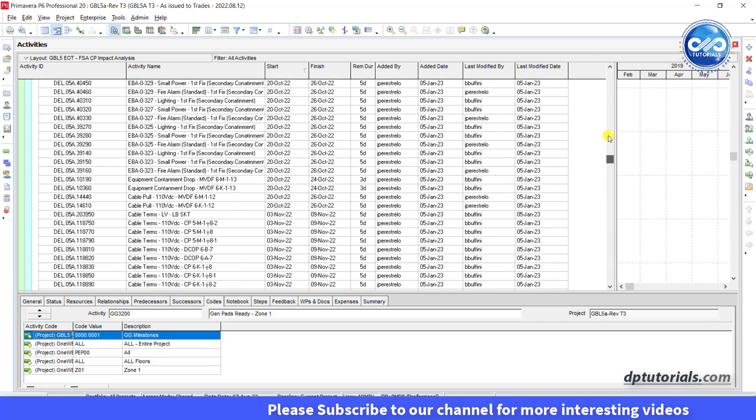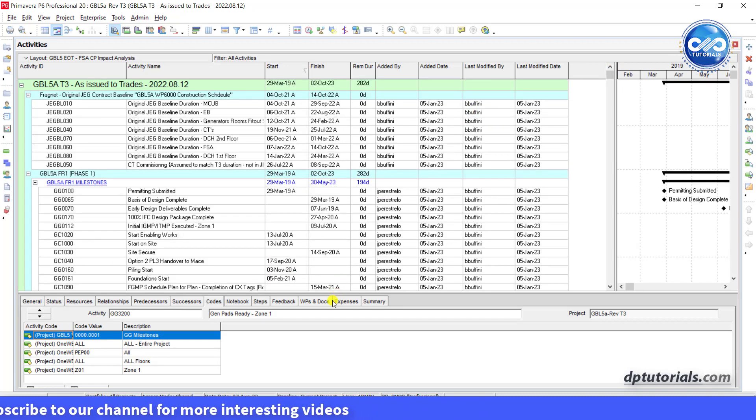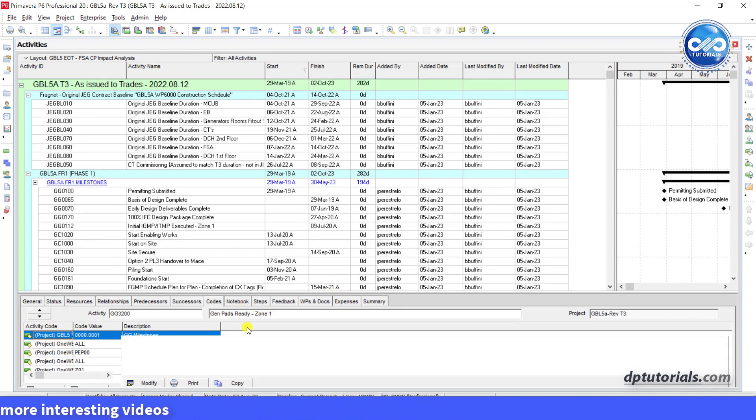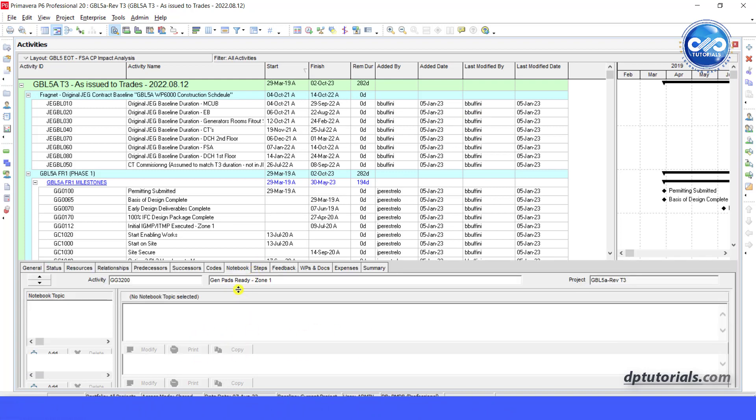But the best practice is that teams can maintain these change notes by using the notes section in the activity details for having better clarity on the changes made.